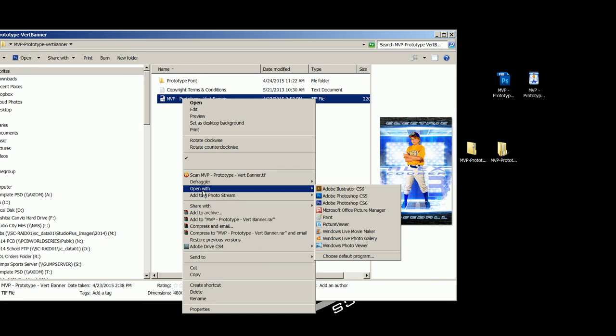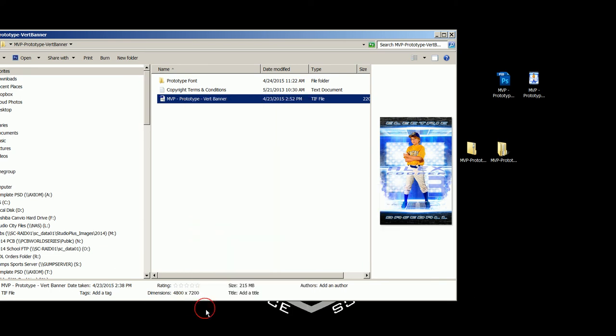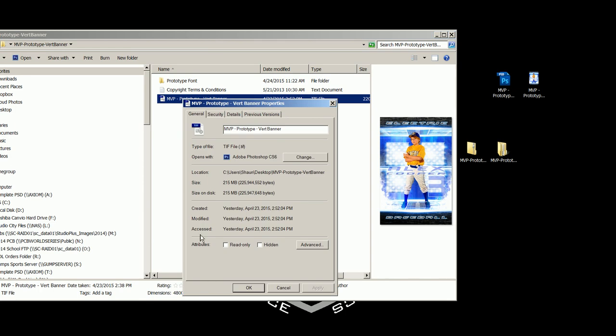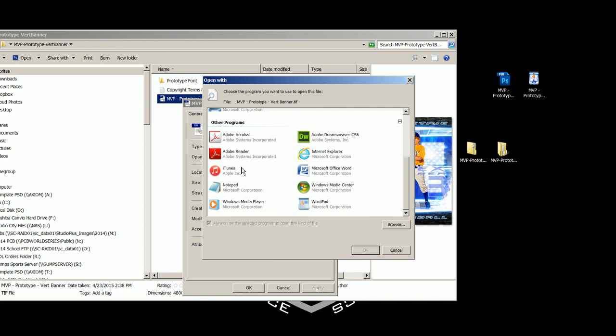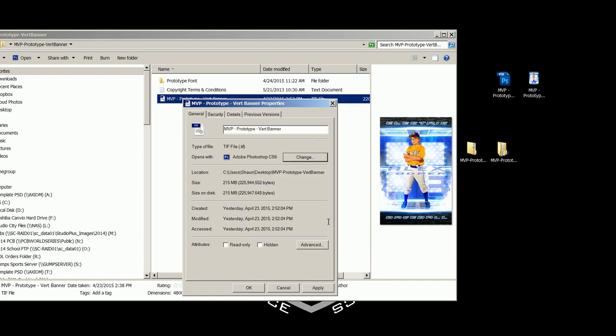you can go down to properties and that is going to open this and it will show you right here. It will say opens with and I've got it set as Adobe Photoshop CS6. If I want to change this, I just hit change and now I can select the different program that I want it to open with. So, for example, I wanted to open this in CS5, I could select CS5. Then you can come down to other programs if it's not showing up there either and select the program if it's down there. You can also just hit browse and actually find the file, the exe file for the program for Photoshop if it's not showing up in here. Just hit browse, navigate to your actual exe file for Photoshop and select Photoshop.